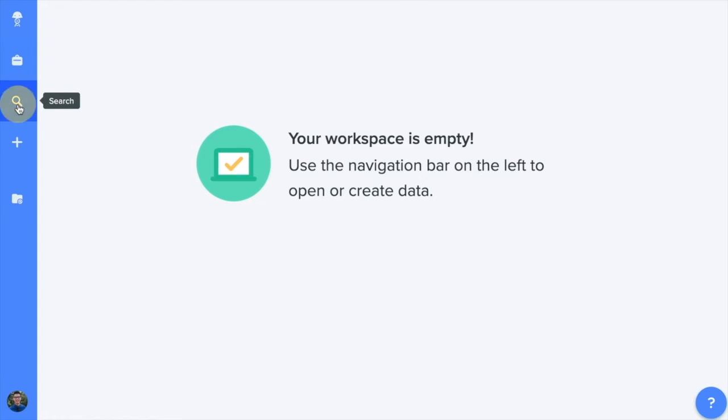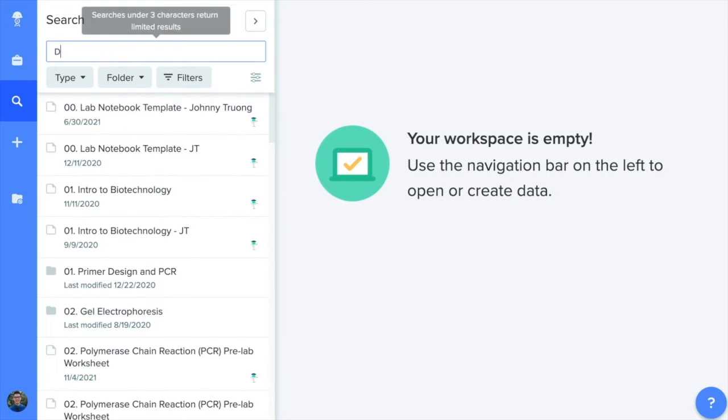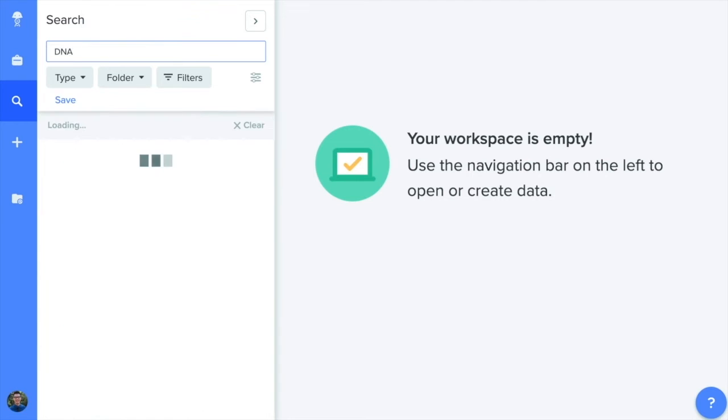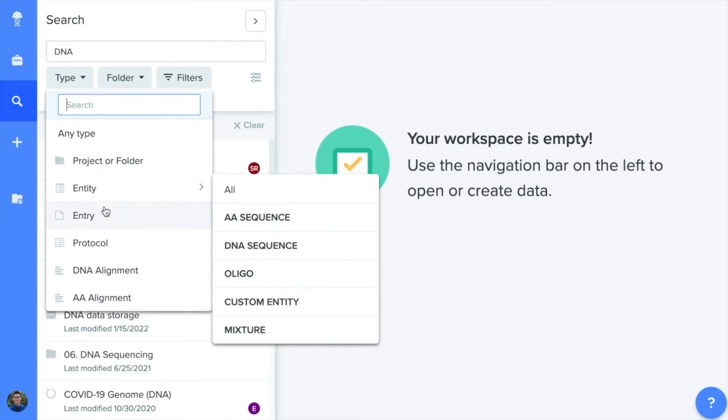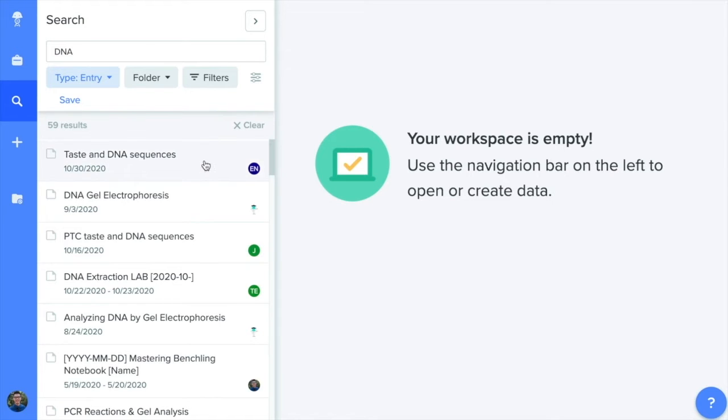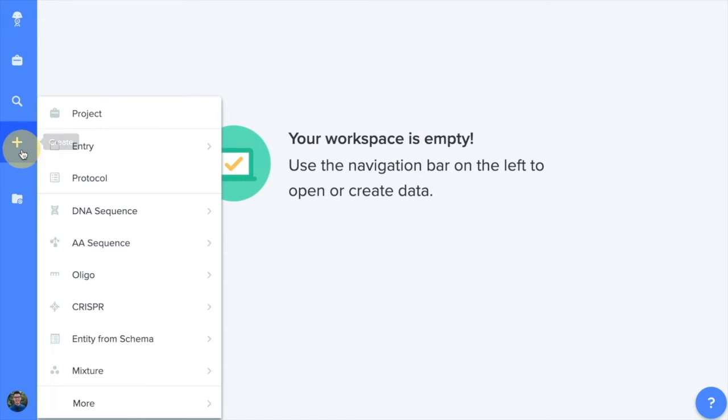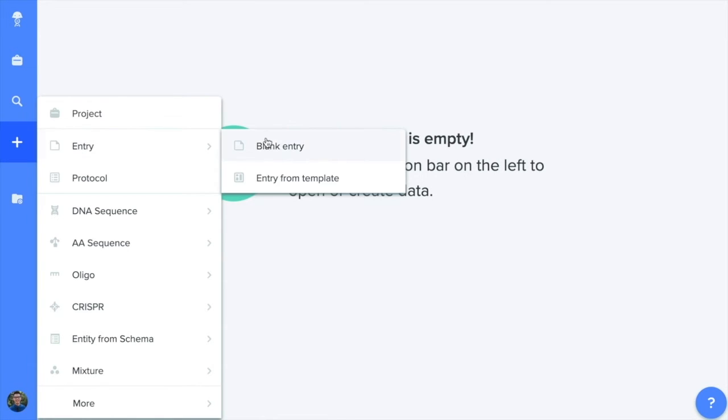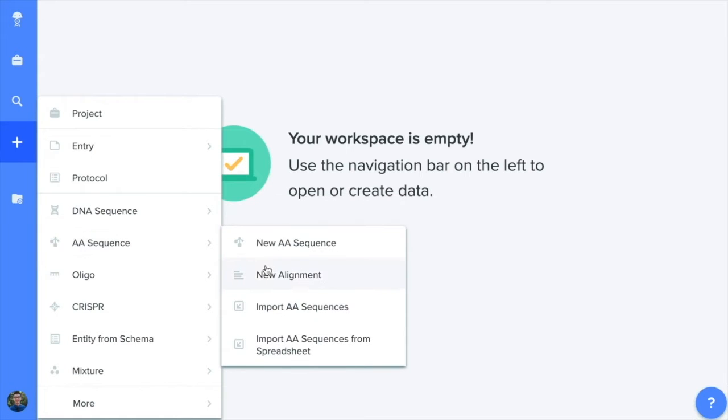Next, there's a search button. Search will scout through all your files on BenchLink. Type in specific keywords or create custom search filters to find the data that you need. Never search through endless paper notebooks again. Now we have our create button. Create allows you to generate any file type on BenchLink that would be relevant to your work. It's great for those of you who want to dive right in and start designing your experiments.